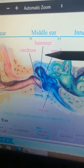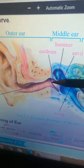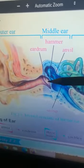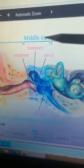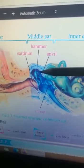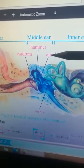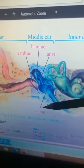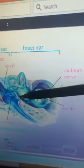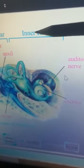This structure present at the end of the ear canal is called the eardrum. In the middle ear, three bones are present: this one is the hammer, this one is the anvil, and this one is called the stirrup.